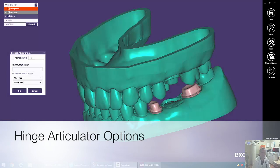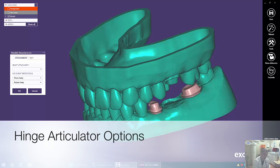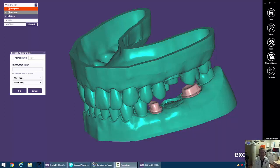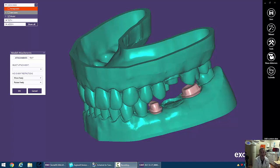In this video I want to talk about some of the different options we have for model attachments. Now a model attachment is something that allows a hinge articulator to attach to that model. So let's get started.